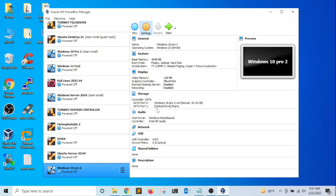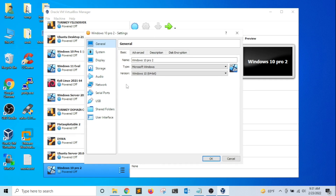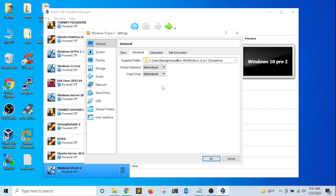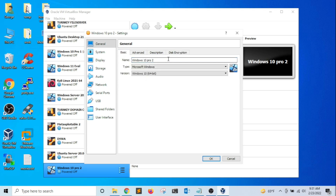Once the virtual machine has been created, I'm going to click on Settings, as I need to adjust a few settings before starting the installation. I'm going to click on Advanced, and for Shared Clipboard I want to select Bidirectional — the same for Drag and Drop. This will allow me to copy and paste text between the host operating system and the guest operating system.